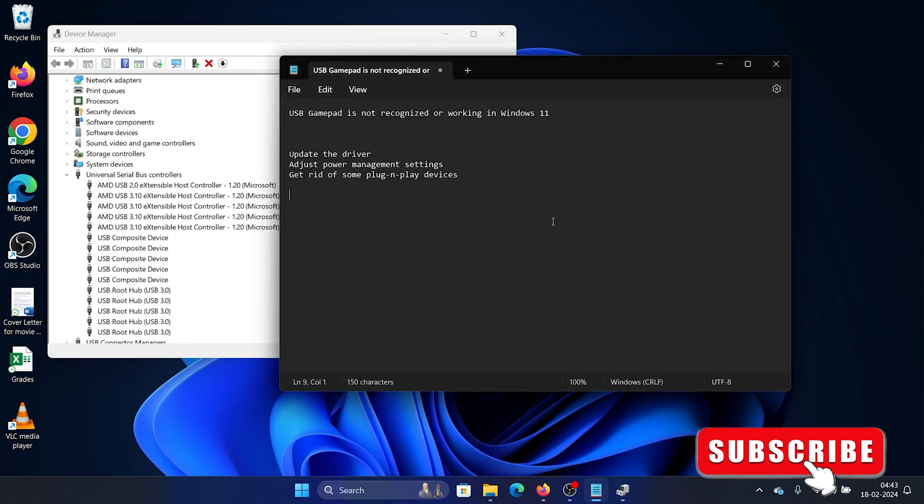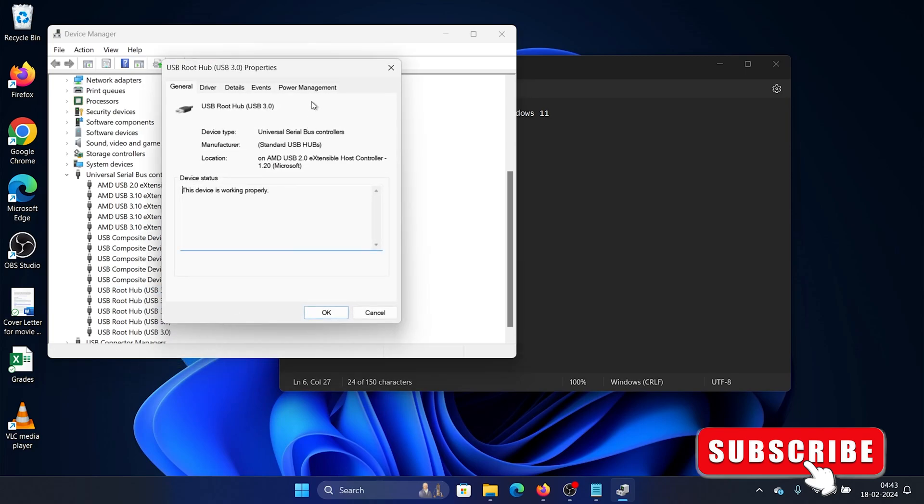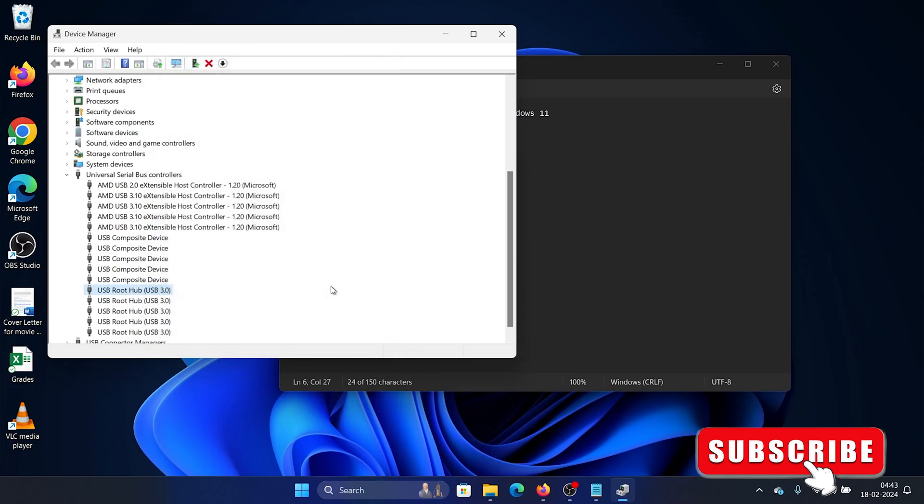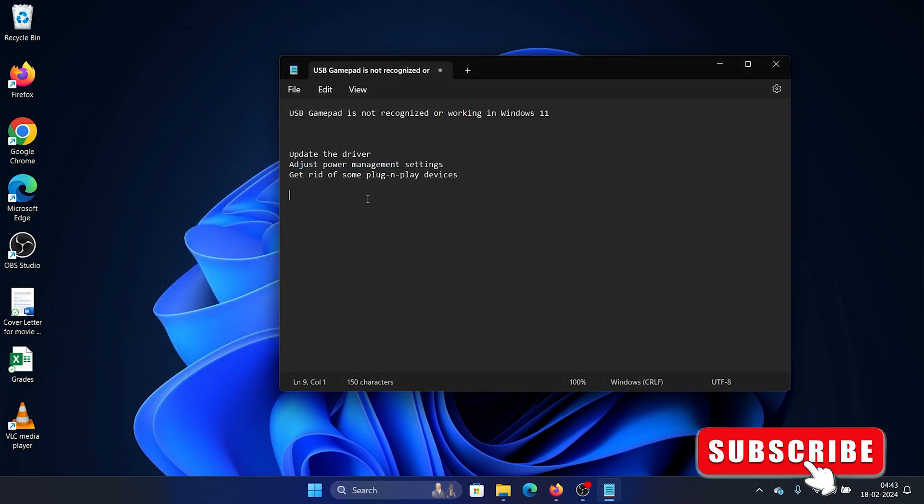The second solution will be to adjust the power management settings. So right click on USB Root Hub, the first one, select Properties, go to Power Management, uncheck this checkbox, click on OK, and this is it.